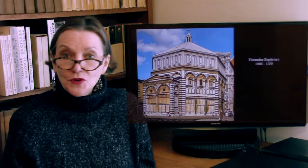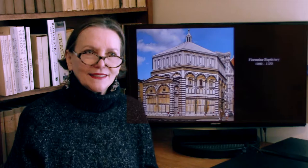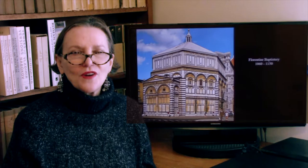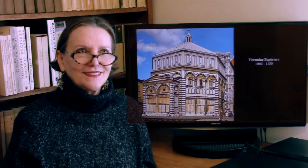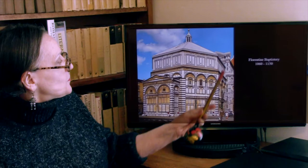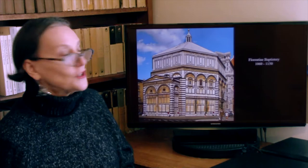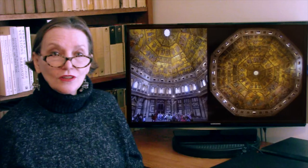This baptistry served essentially as a church for many centuries, and this is where all the newborns of Florence were baptized. The cathedral's foundation stone was laid around 1300, and it took over 100 years to build. The dome was not finished until the 15th century, and the facade will not be installed until the 19th century. So it was really the baptistry that served as a church for the longest time in Florence.